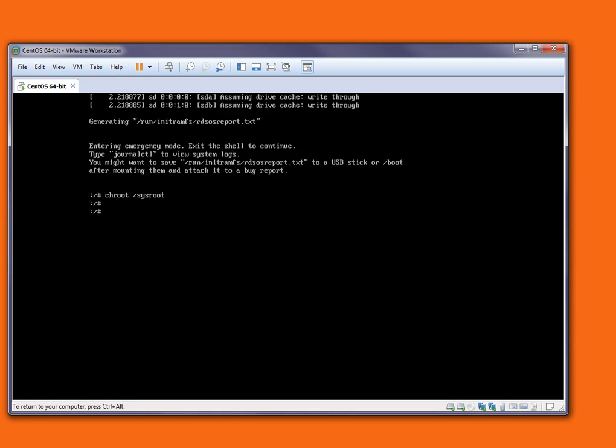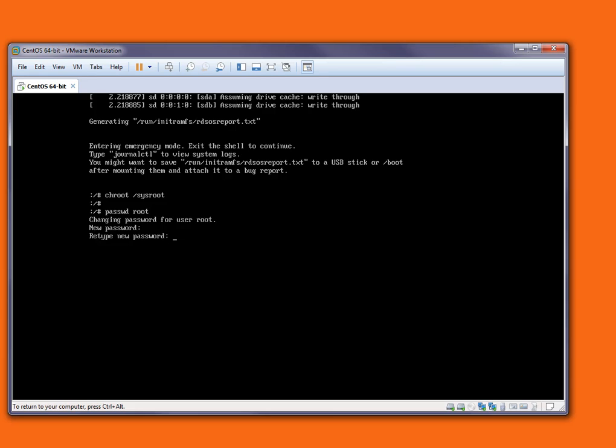Let's type the new root password using the passwd command. I'm just typing my new root password, retyping it. If you see the message 'all authentication tokens updated successfully,' it means my password is changed.